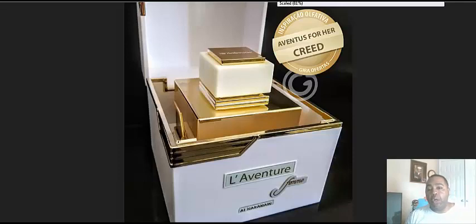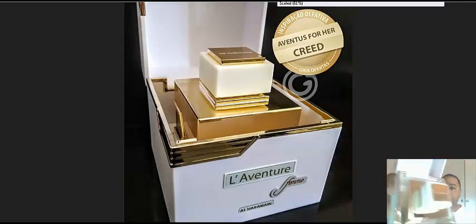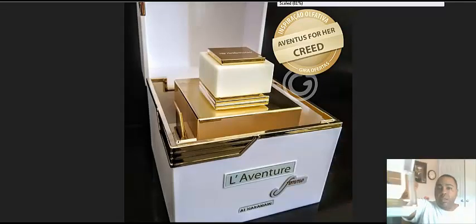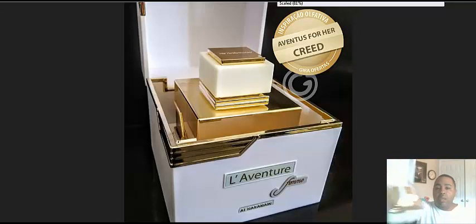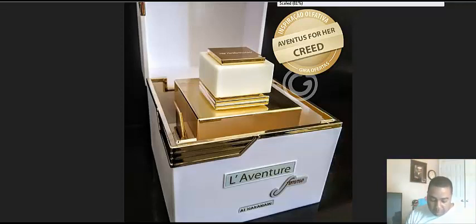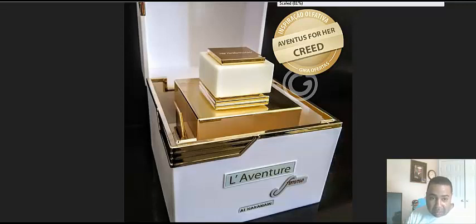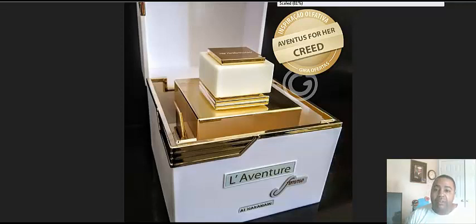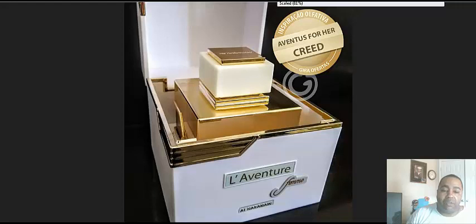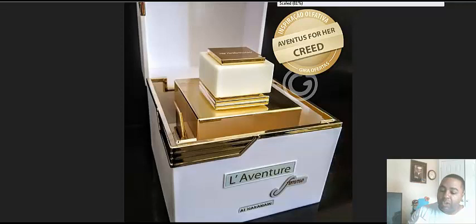Now this one I bought for my mom for Mother's Day. You can see that beautiful gold bottle. I bought it for my mom for Mother's Day and they changed over the bottle a little bit since I got it.